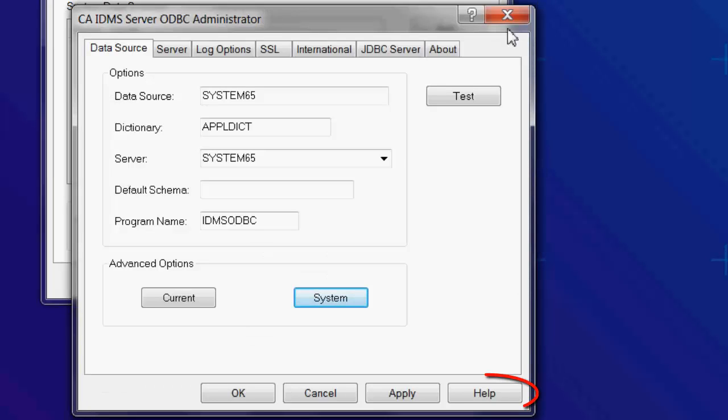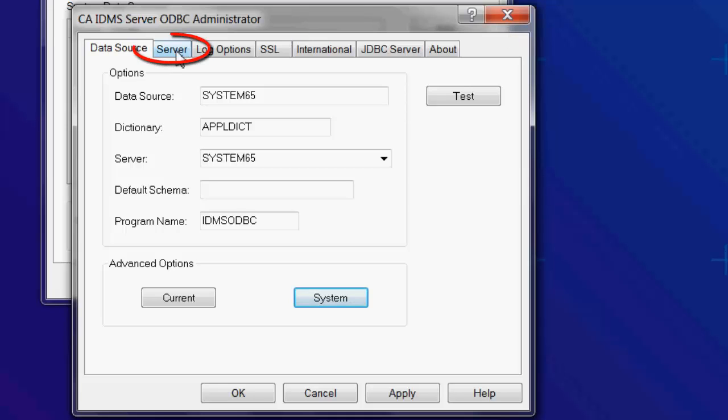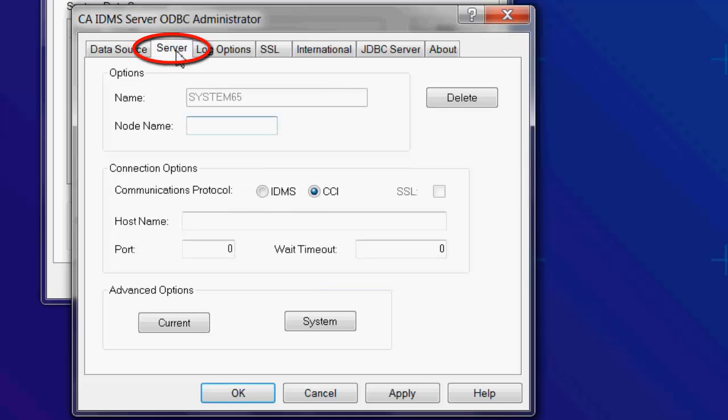Click on the Help button or check the manual to find out what the advanced options are. Next, click on the Server tab to configure the server to connect to. The server is the IDMS Central version running on the mainframe.